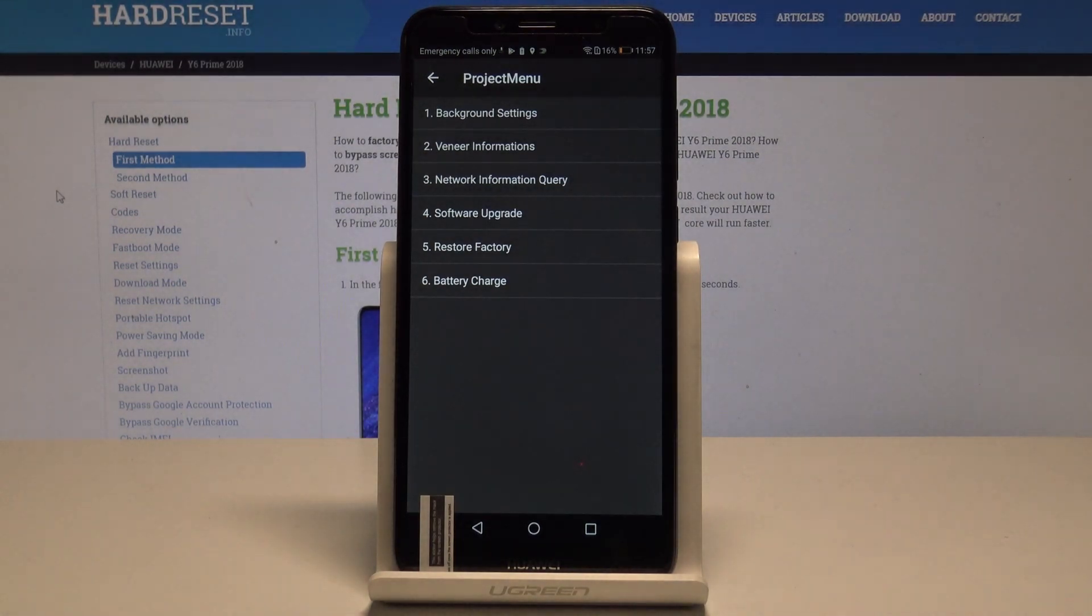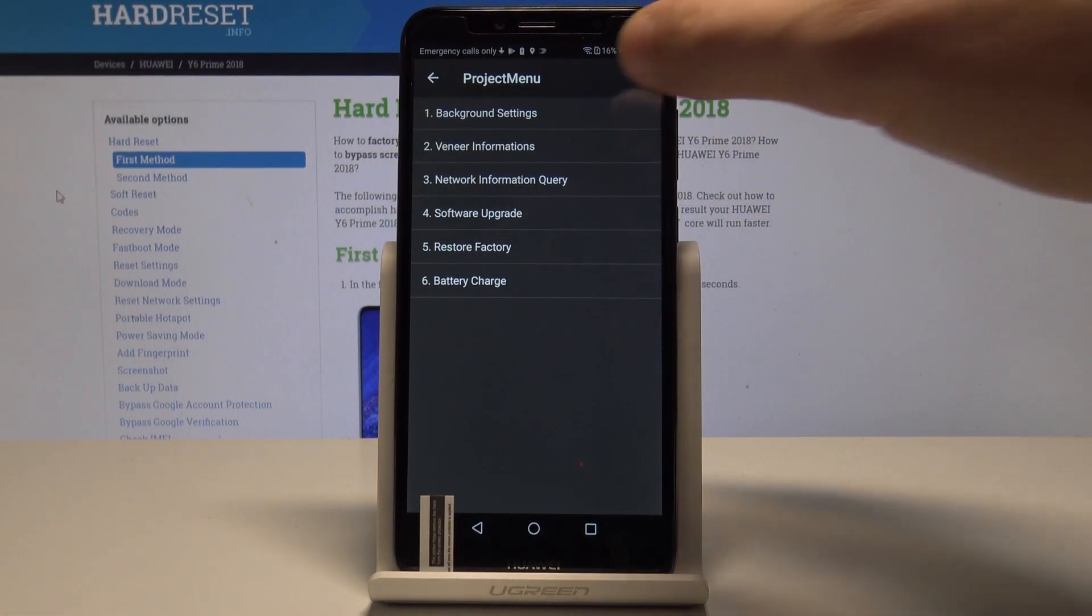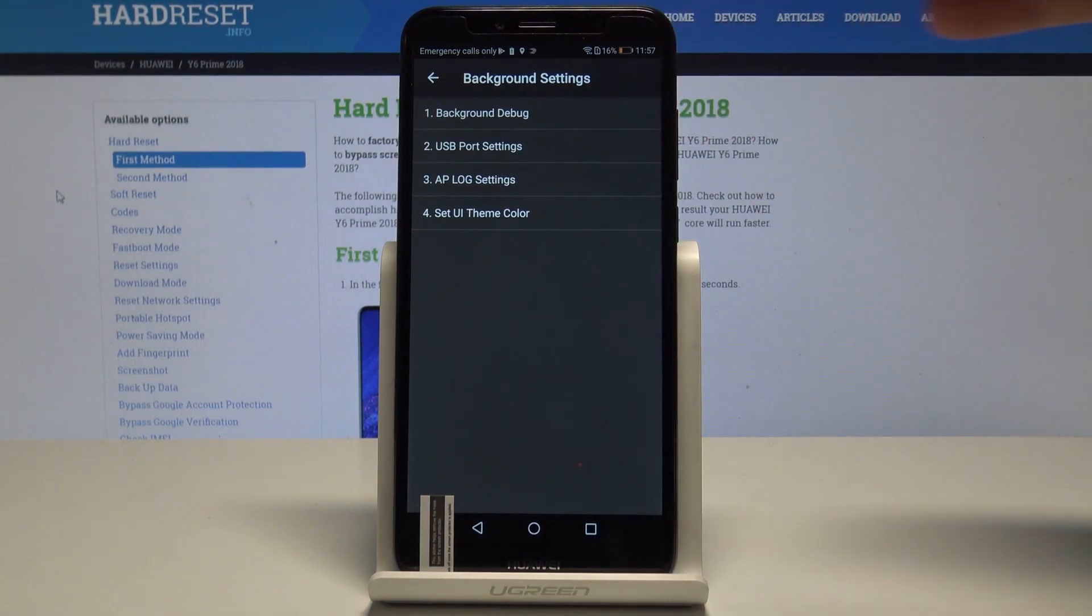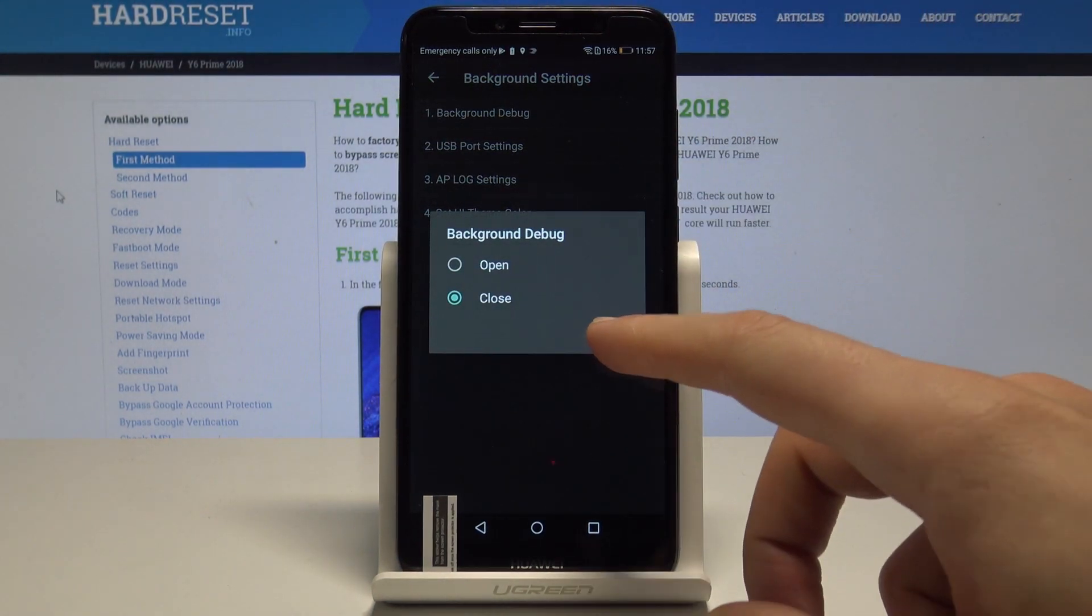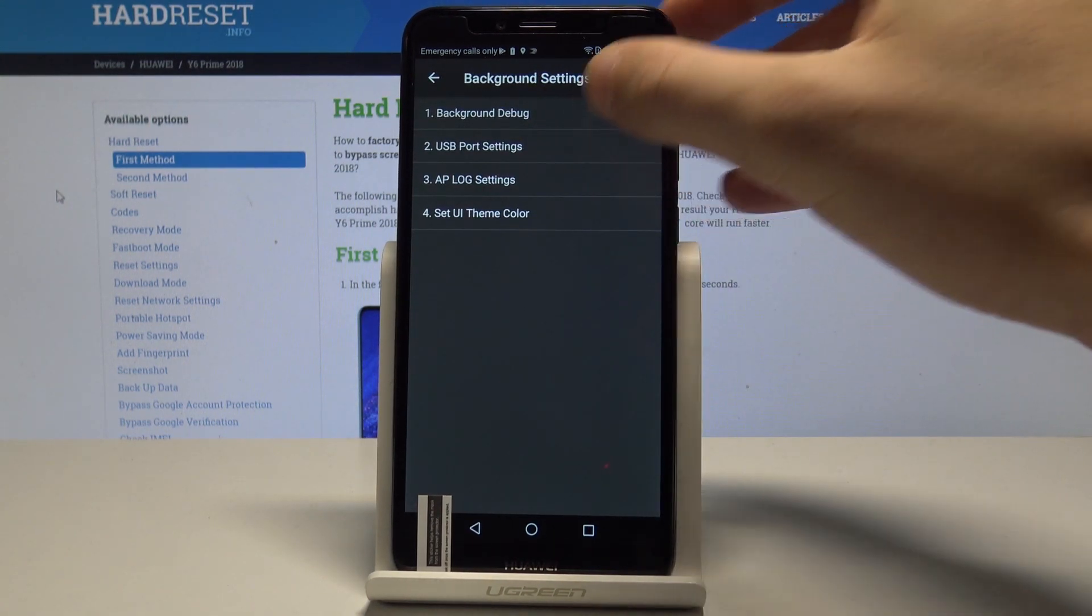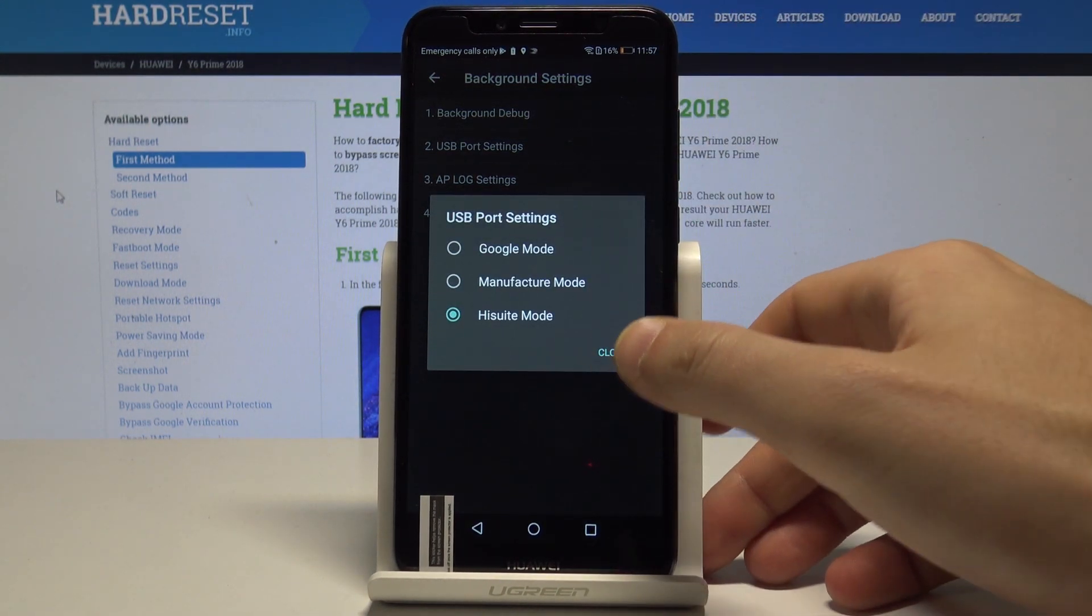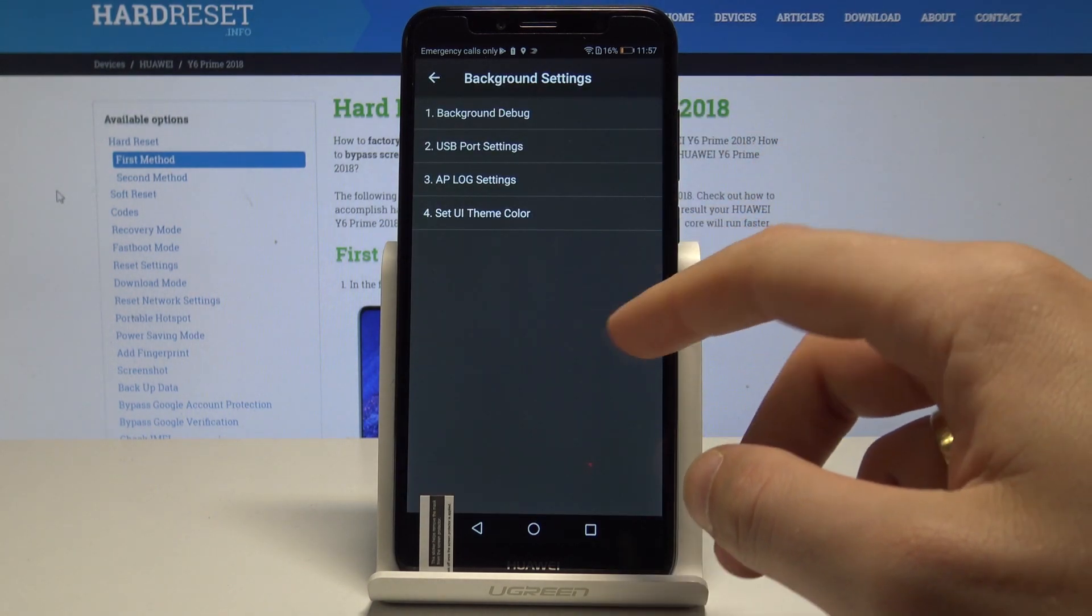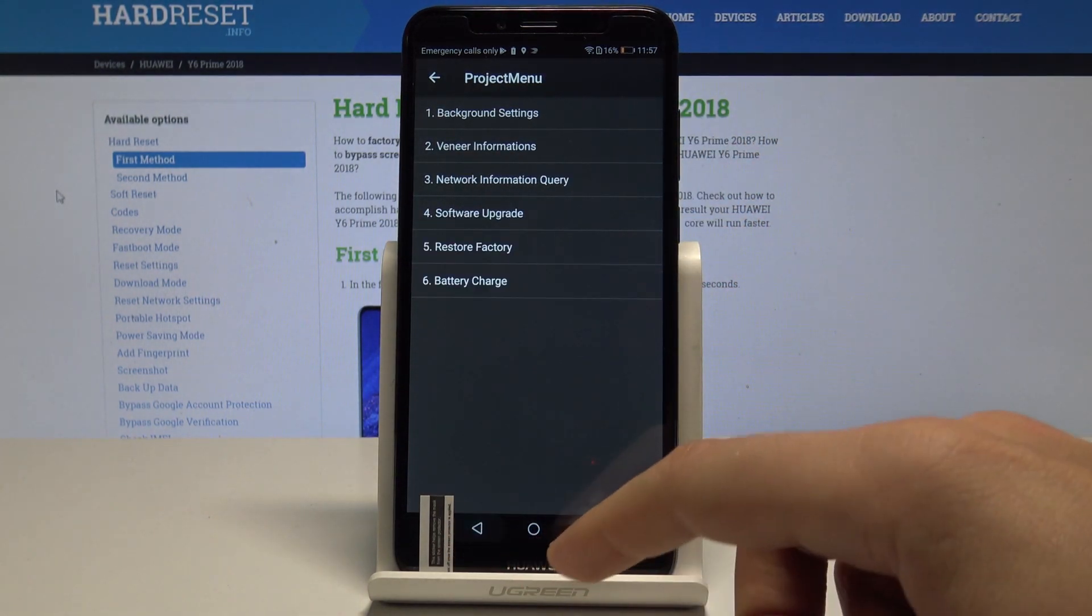As you can see, the project manager pops up. You can navigate by tapping appropriate options. You can choose background settings, change background debug to open, check USB port settings and change the mode of USB, use AP log settings, or set UI theme color.